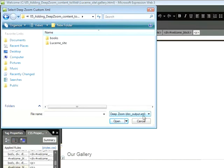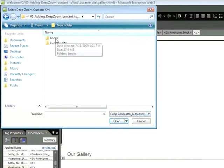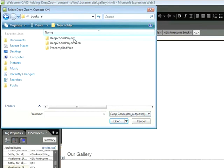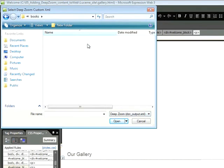you can see that Expression Web is looking for a file labeled DZCOutput.xml. So this is just an XML file. However, finding it might be a little tricky if you don't know where to look. Let's double click on the Books folder.